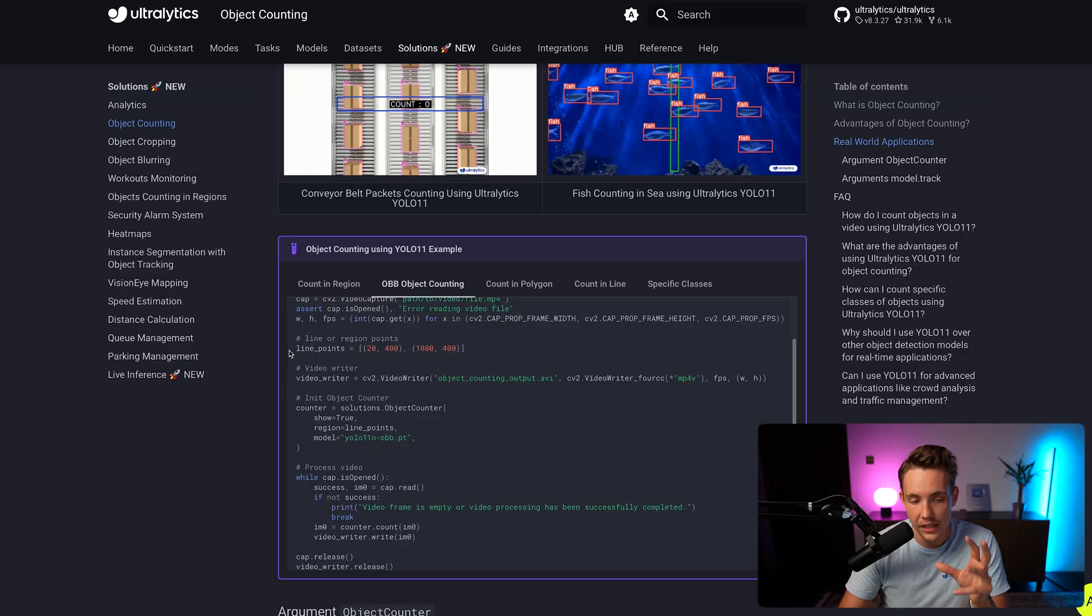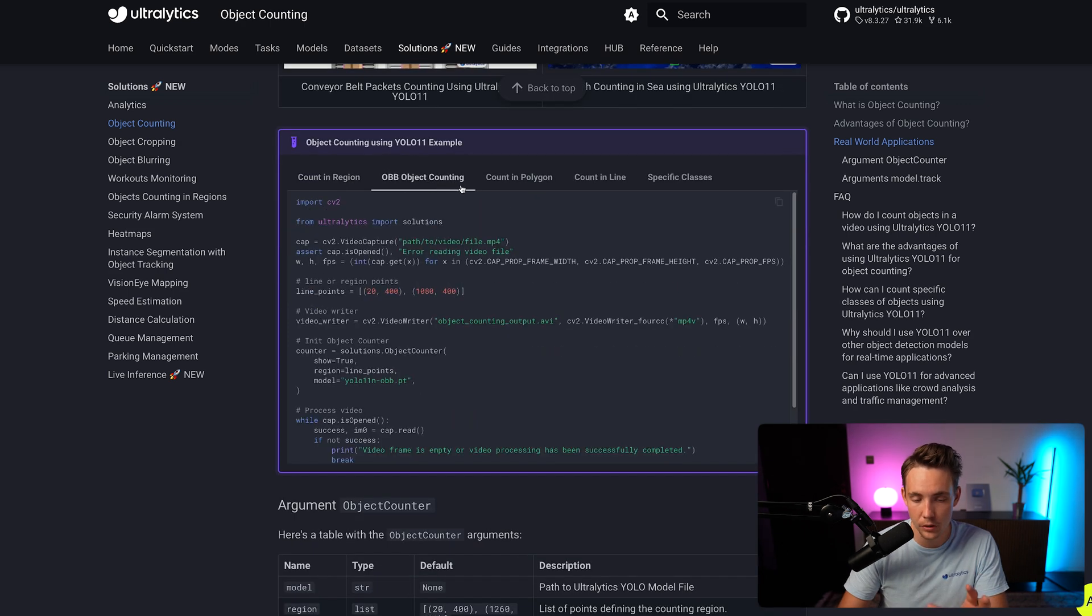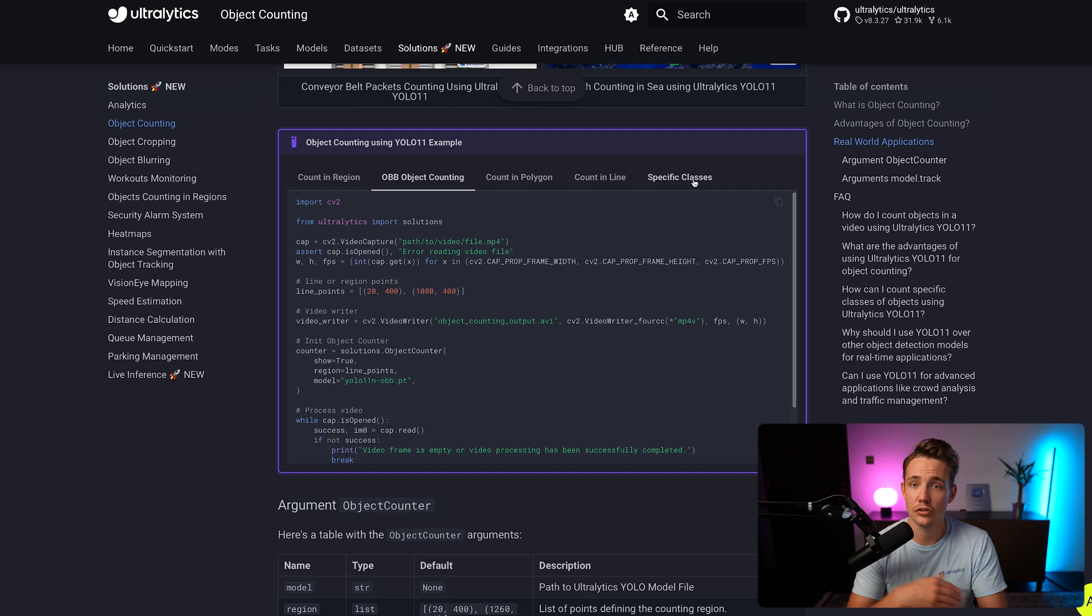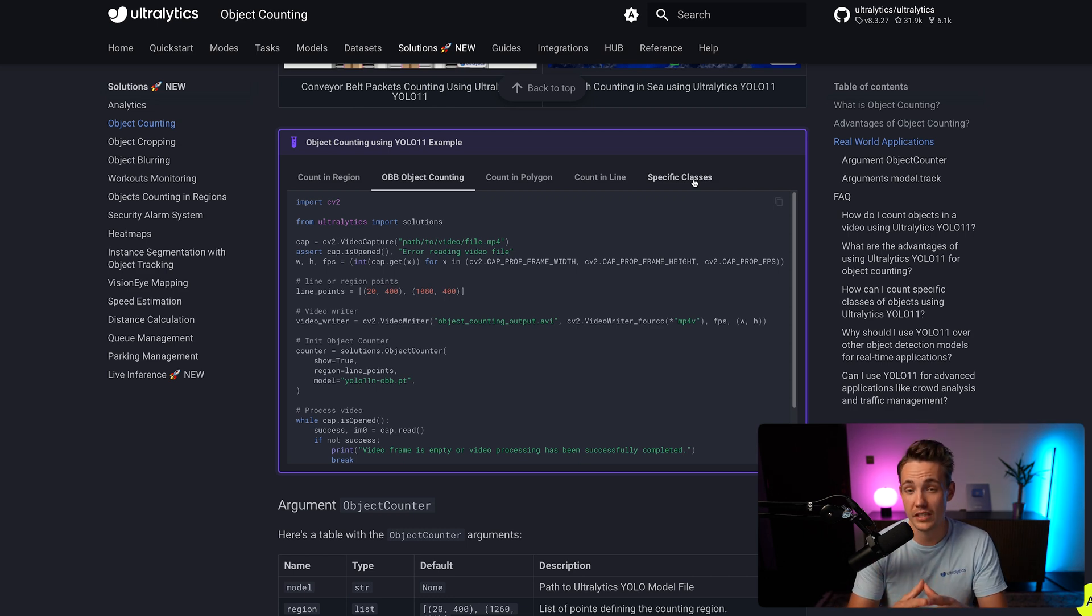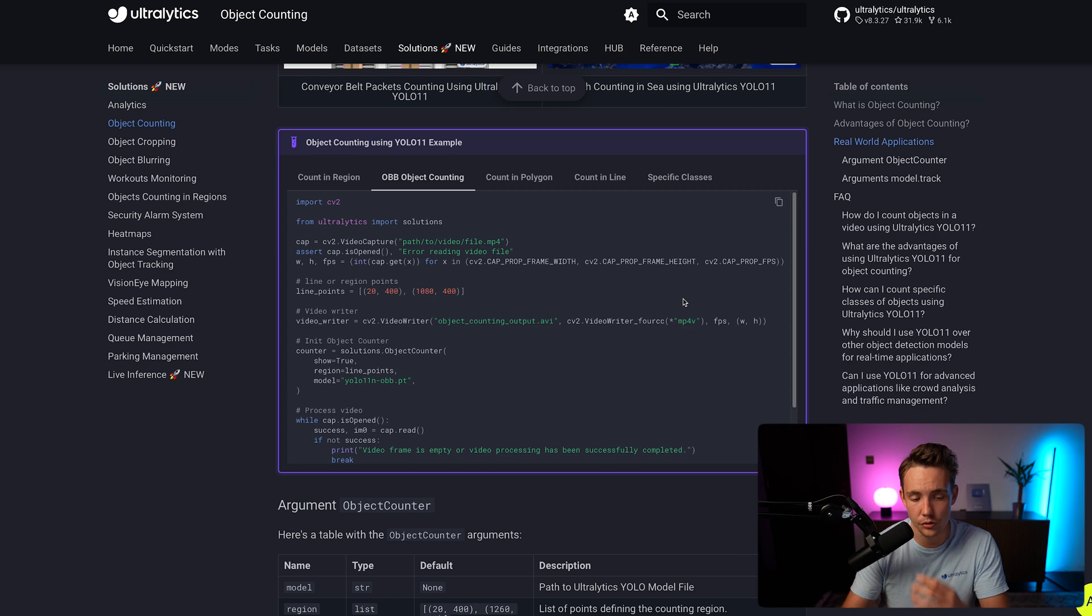We only want to count our objects one time, whether within a specific region, crossing a line, crossing a region and so on. We have object counting in region, oriented bounding box counting, count in polygon, count in line, specify classes. If you're using the pre-trained model, you can specify the exact classes that you want to count and only take into account in your project.